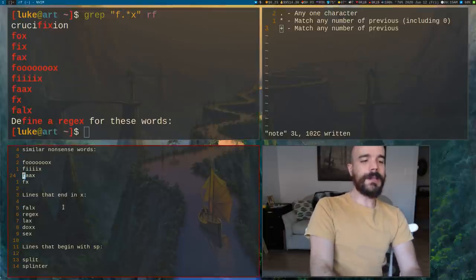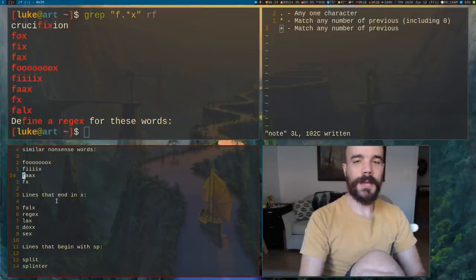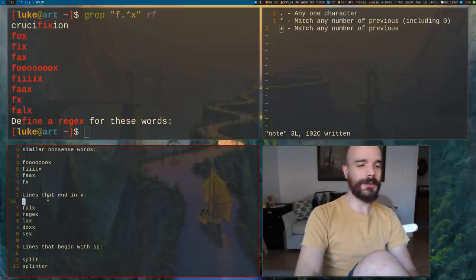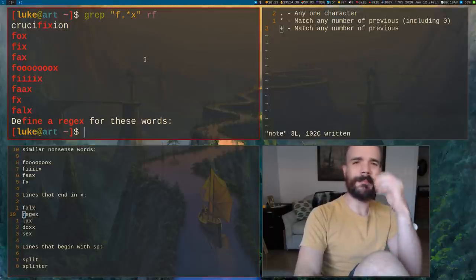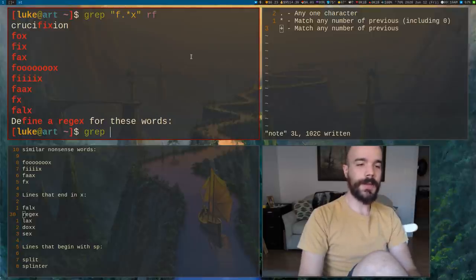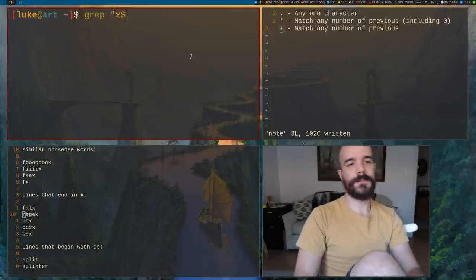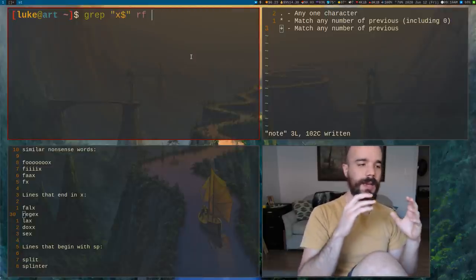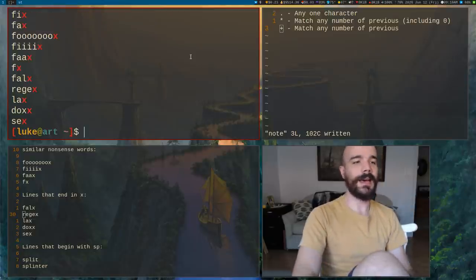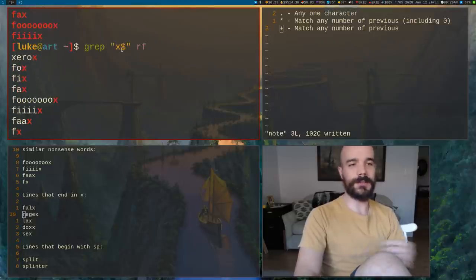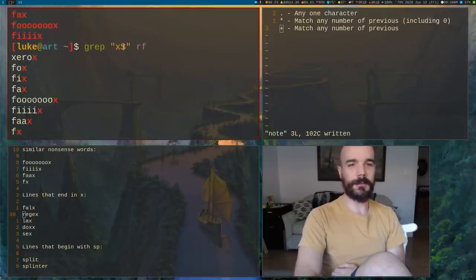Let's say we want to match all the lines in this file that end with X. We can do this extremely easily: just say X and then dollar sign. Dollar sign means end of the line. If I run that, I get all the lines that end with X, because it's looking for the sequence X followed by the end of a line.